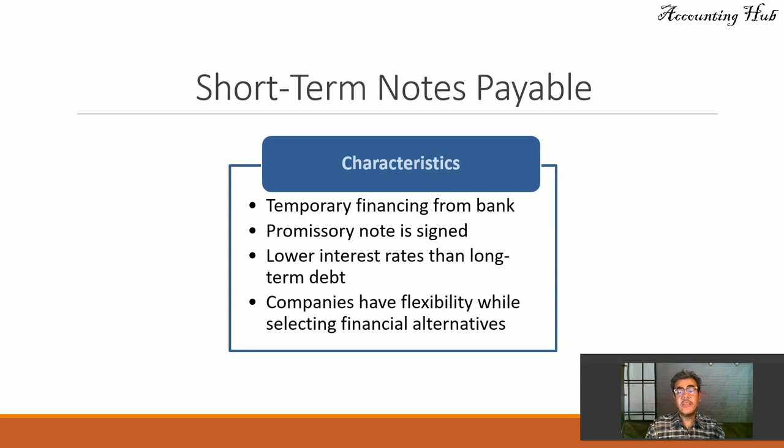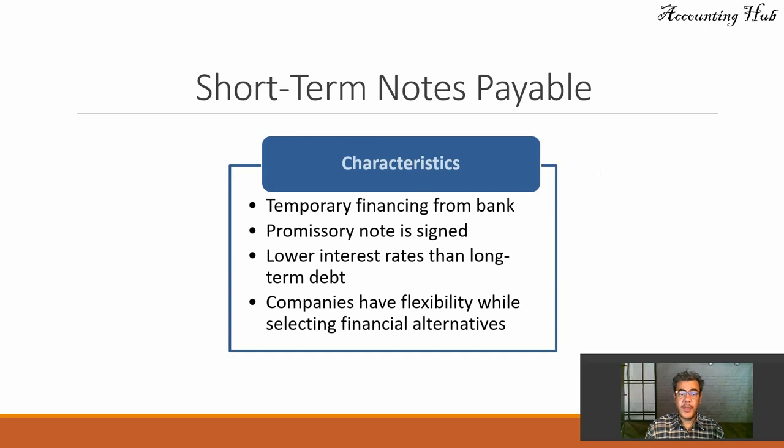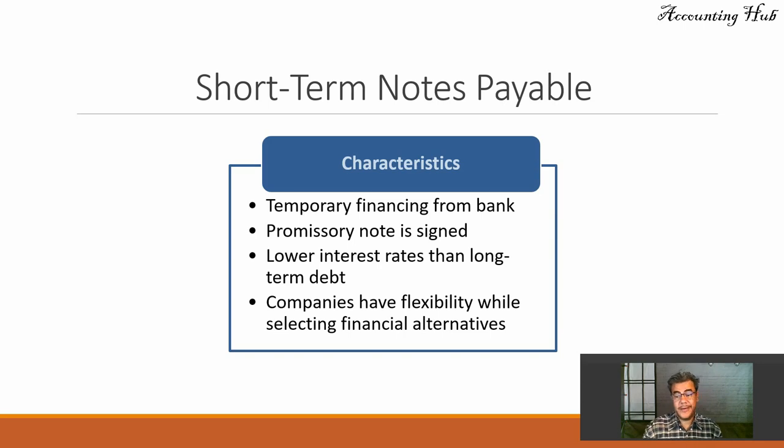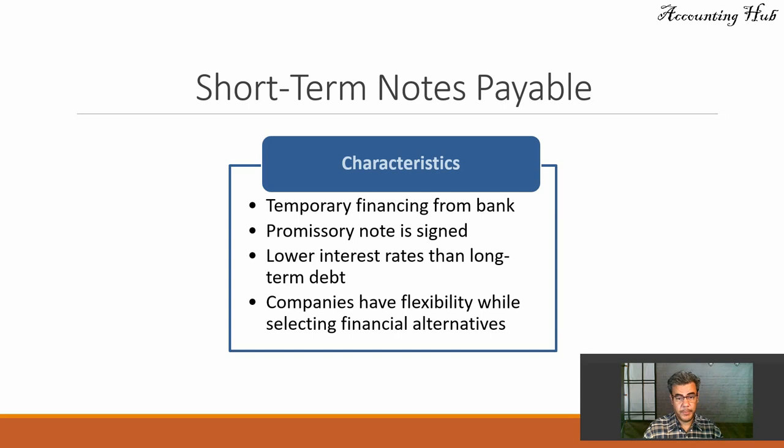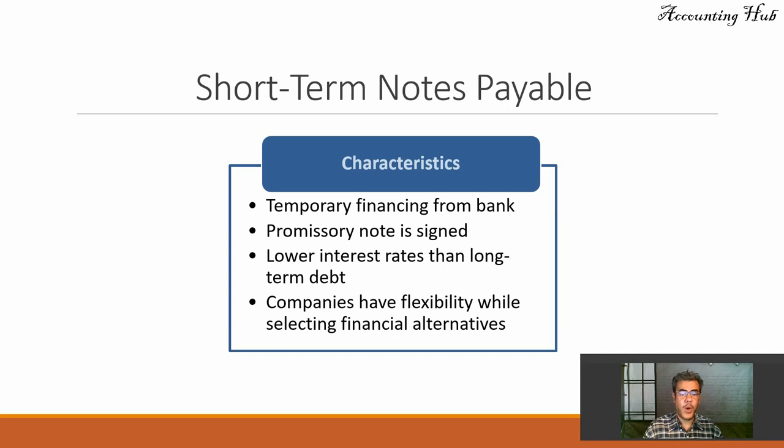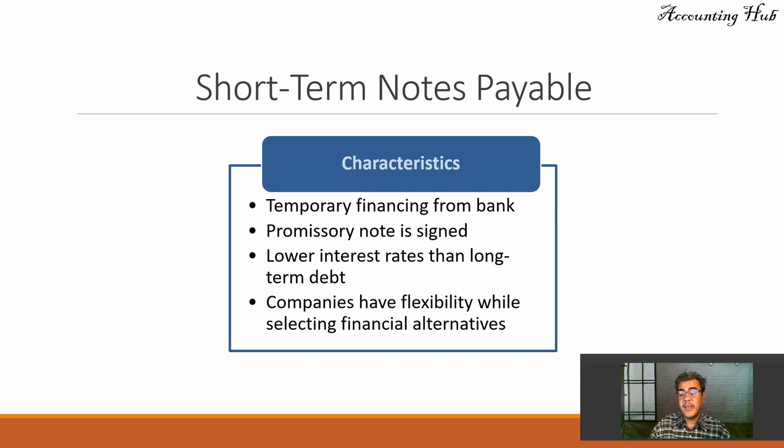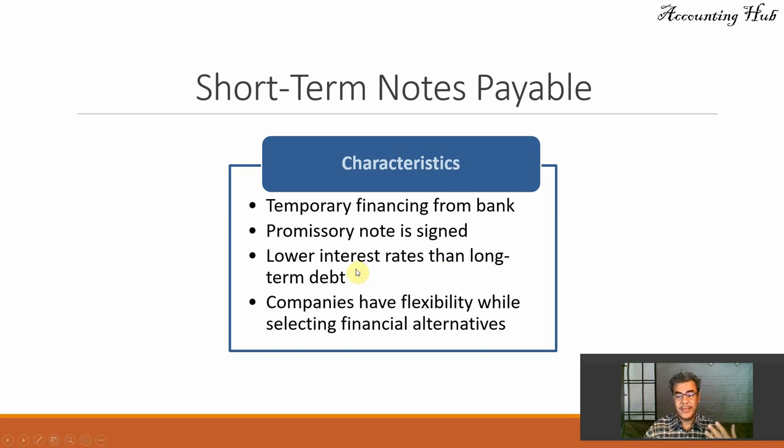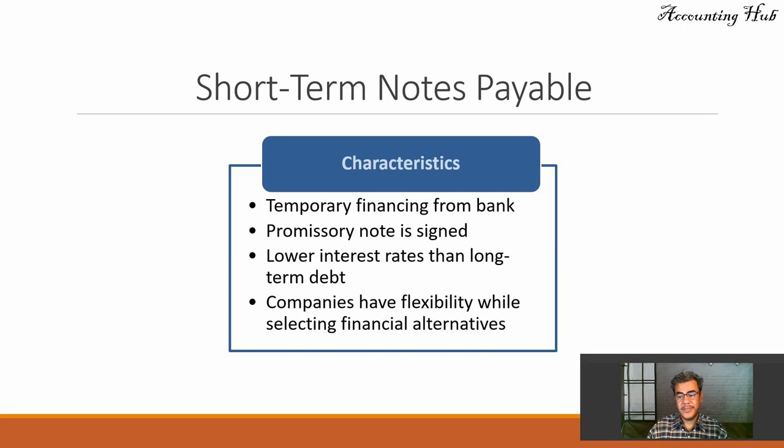The characteristics of short-term notes payables are temporary financing from bank, promissory note is signed, lower interest rates than long-term debt because you will pay it faster, and companies have flexibility while selecting financial alternatives. This is the characteristic here in the United States. If you are in other countries, maybe these interest rates are not the same way, but that is how it works here in the U.S.